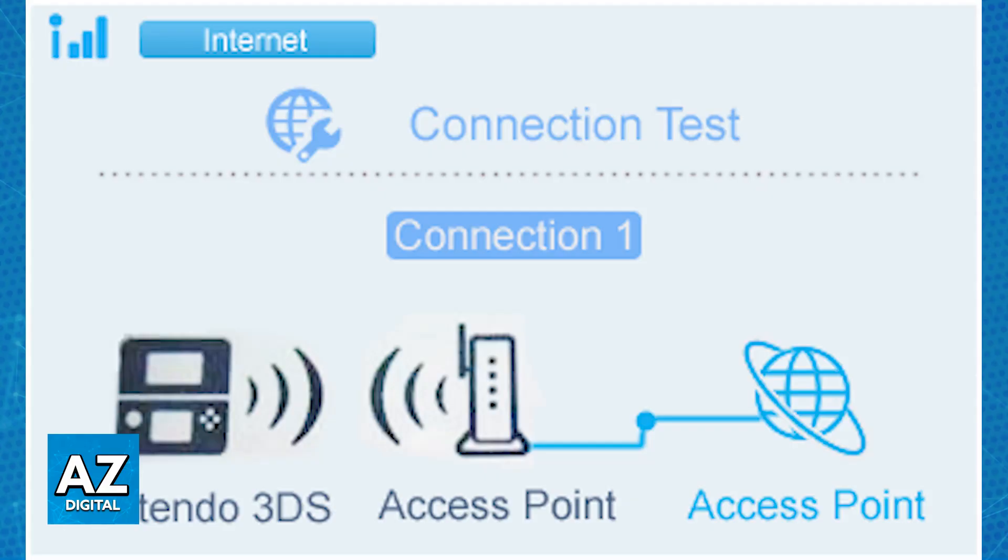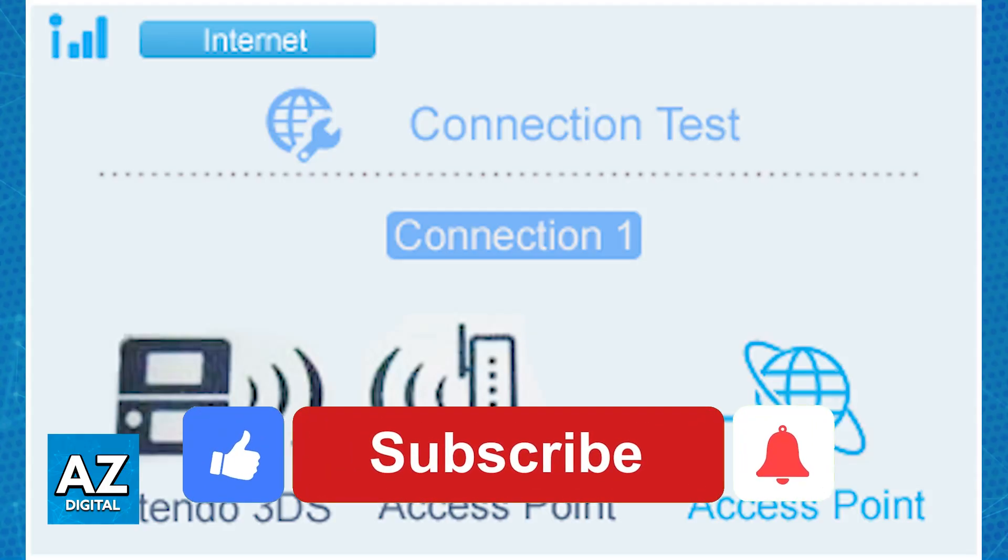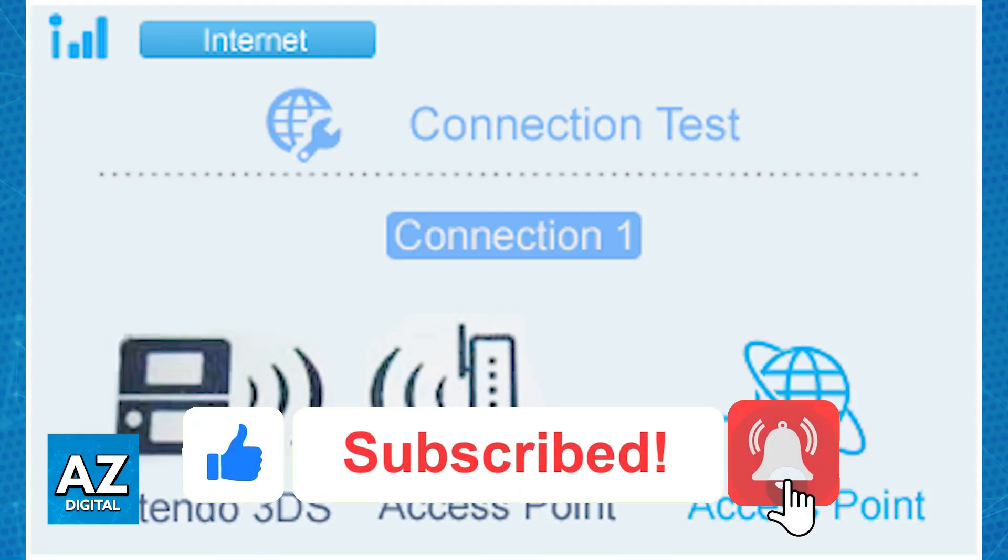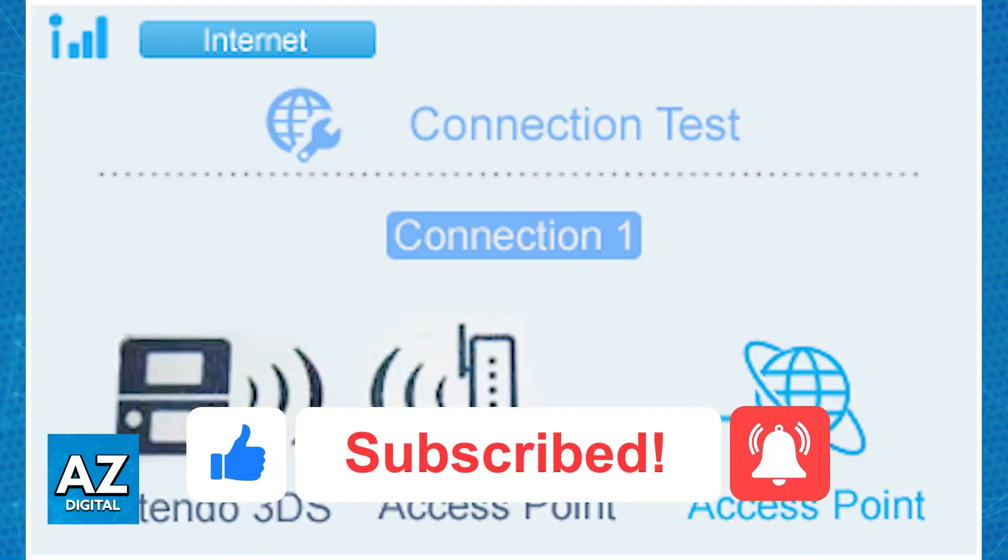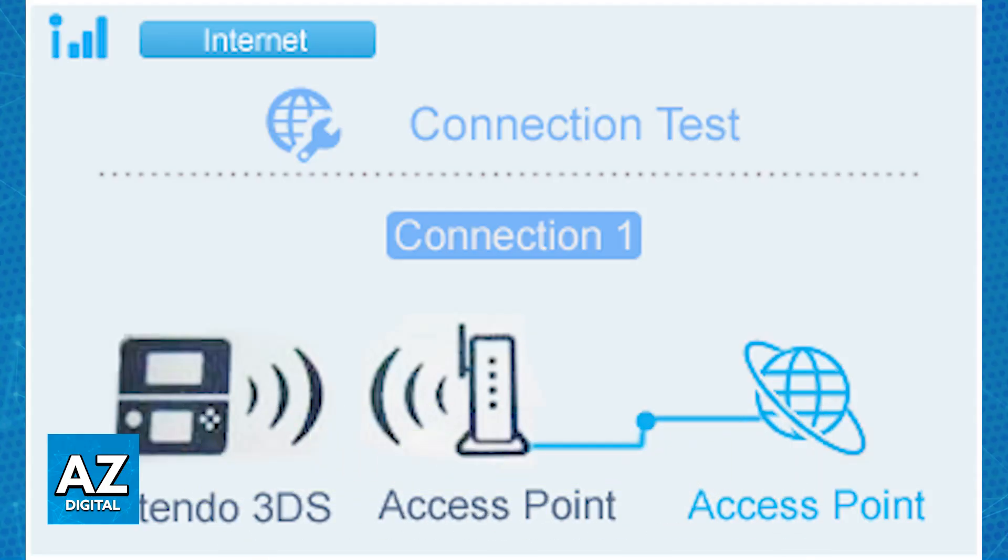You can also try connecting it to a mobile hotspot. I hope I was able to help you on how to connect 3DS to Wi-Fi. If this video helped you, please be sure to leave a like and subscribe for more very easy tips. Thank you for watching!